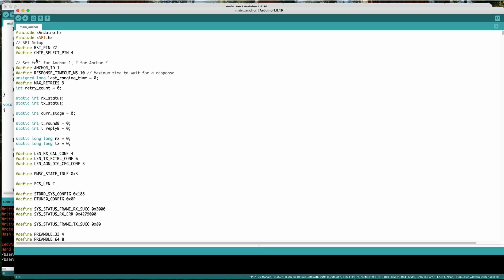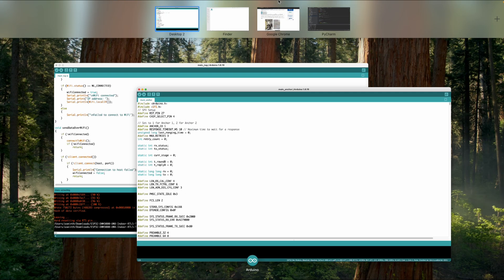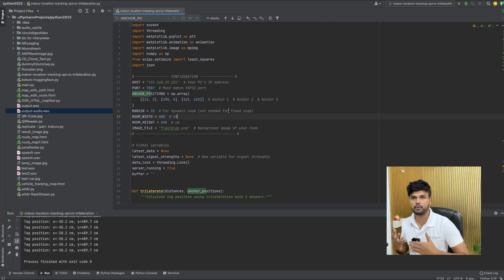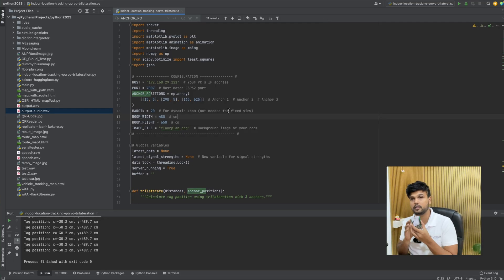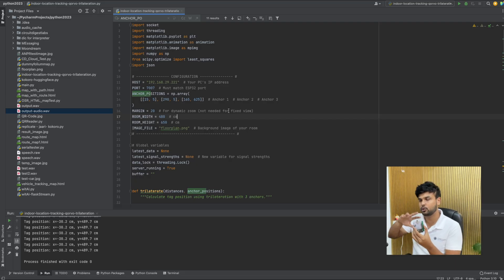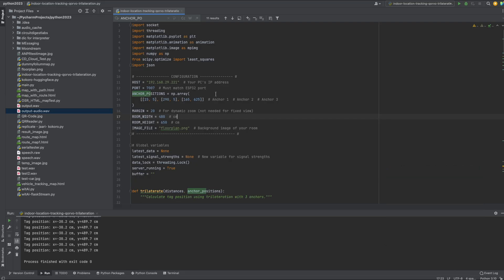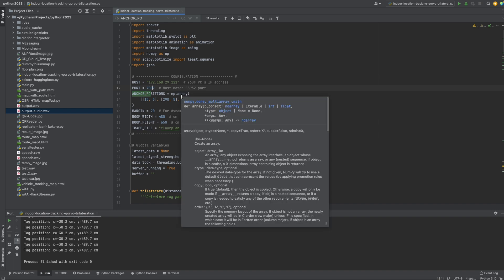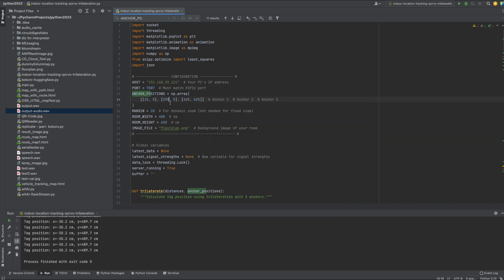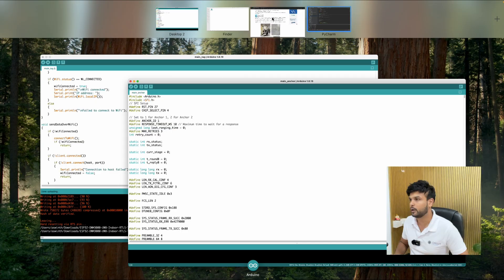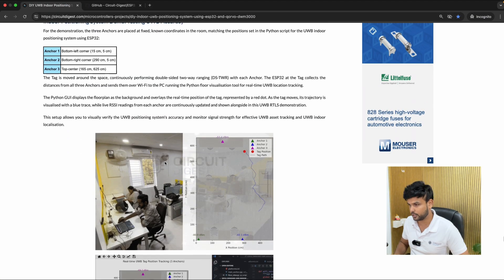just change the anchor ID for each of the modules and upload the code now the third program that we should look at is the python code so what we are basically doing is we are going to get the distance between the tag and each anchor and send it to a python script so which is shown over here so again here you should enter the same IP address which we found earlier the port will remain same 7007 and then we have anchor positions so like I told you earlier you have to manually measure the position of each anchor in the room